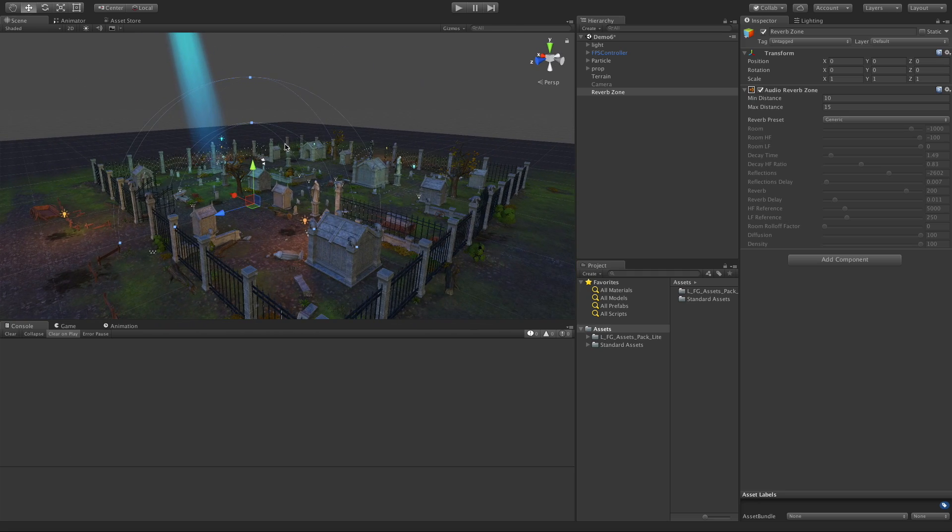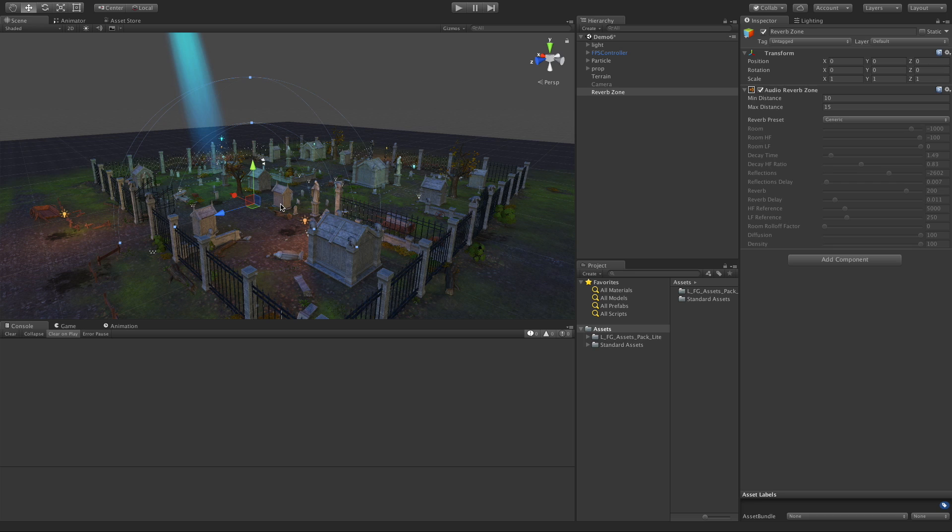These two spheres - the way these work is you can alter the sound to make it sound like you're walking on maybe a cobblestone street or walking through a swamp, or a room with carpet, or maybe you've got a lot of echo as if you're in a cathedral or something.